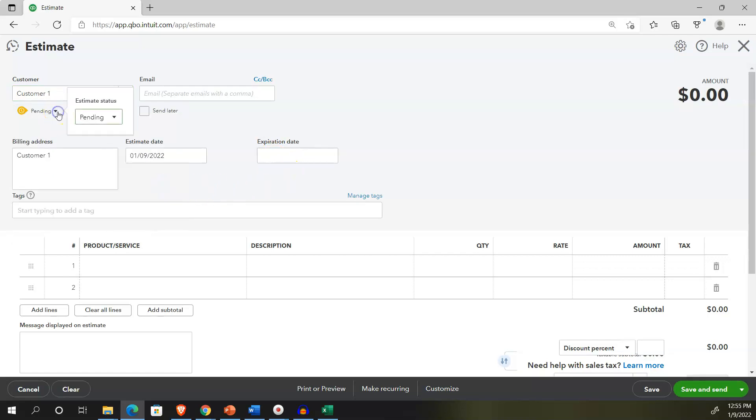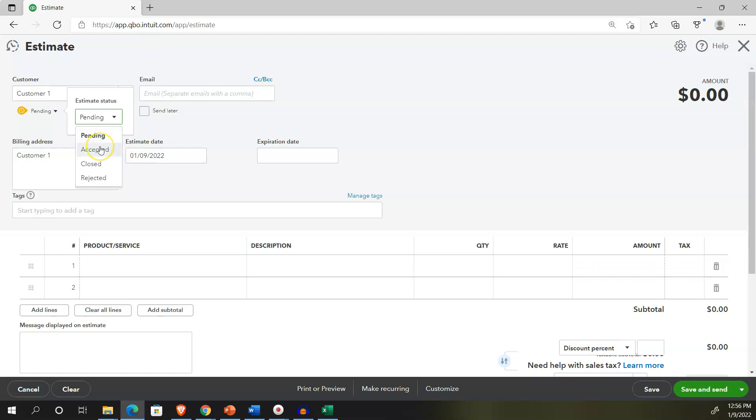We're trying to make an estimate about some kind of sale that's going to be happening into the future. So let's be creating our customer one again, customer. That's not a custom customer number one, we're going to add that customer. So I'm going to say add the customer. Notice here we have the status of the estimate. So if we go into that, we have it pending, accepted, closed or rejected.